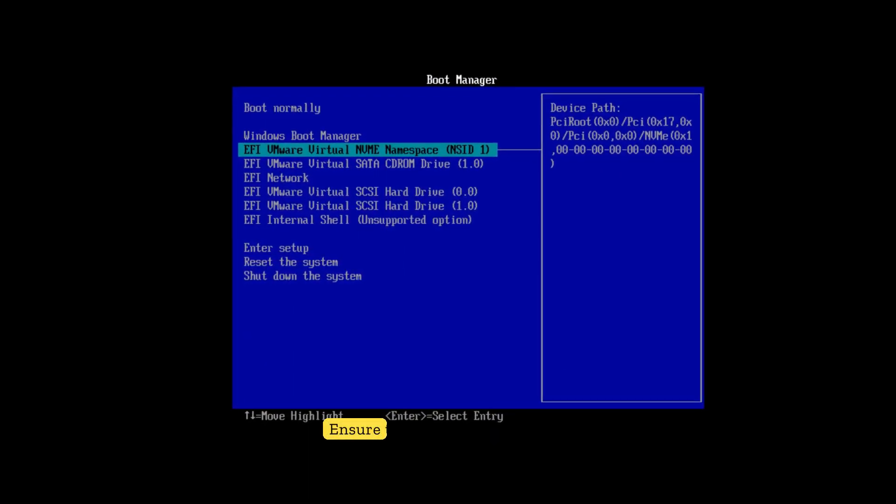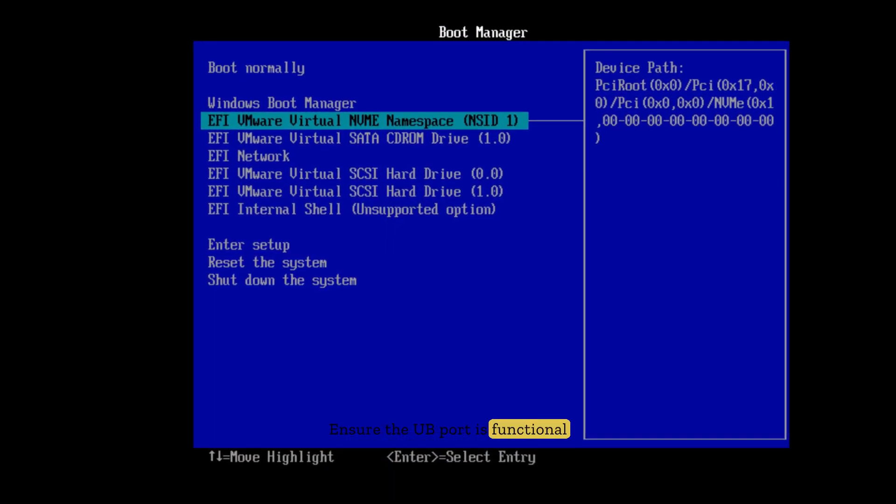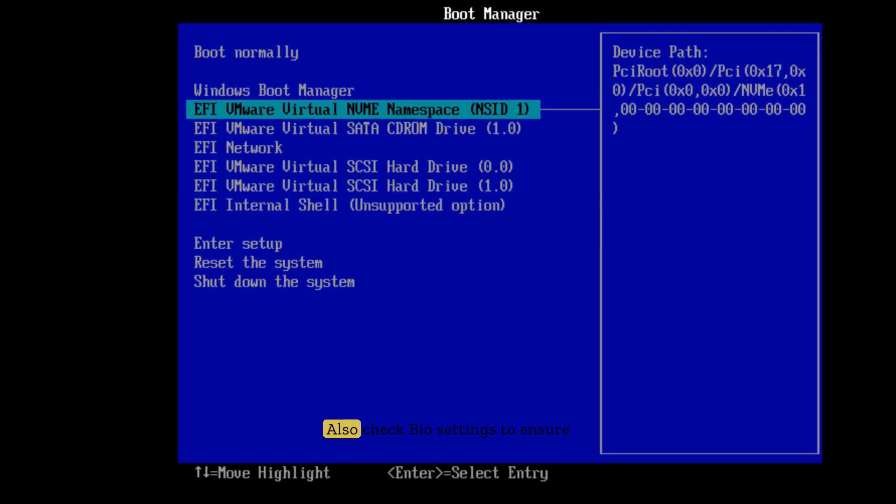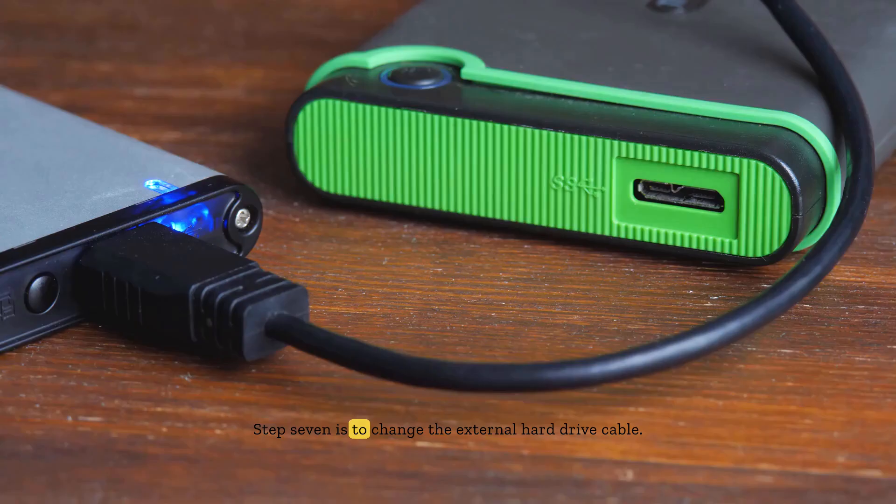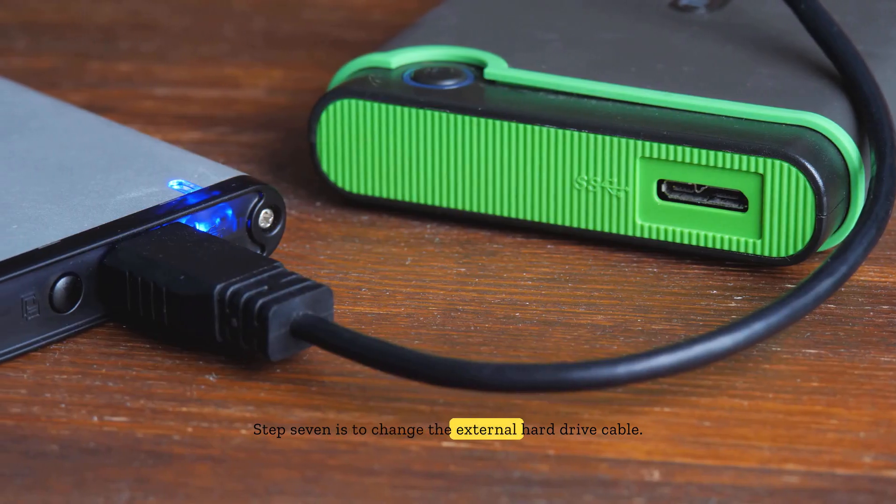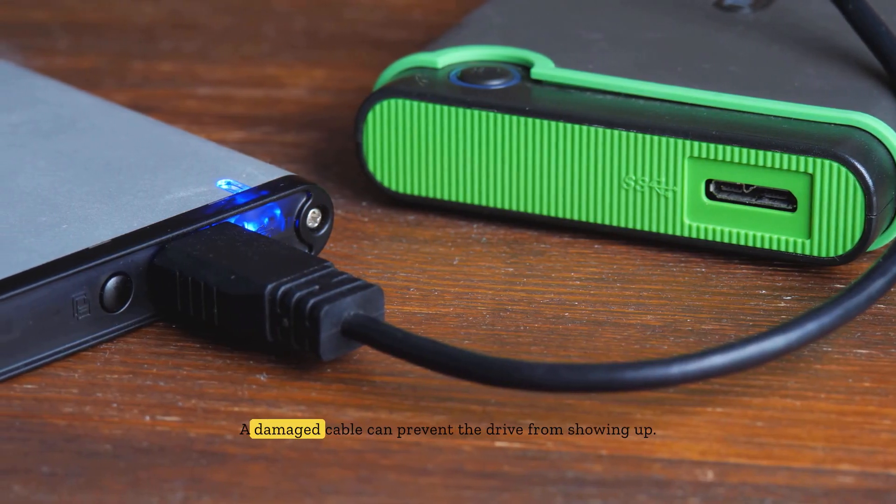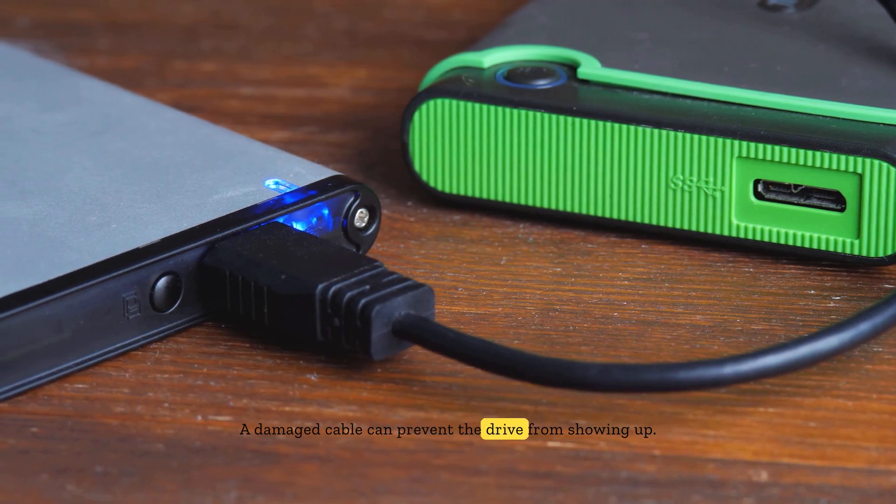Step five is to check USB port and BIOS settings. Ensure the USB port is functional by trying a different one. Also check BIOS settings to ensure the USB device is enabled. Step seven is to change the external hard drive cable. A damaged cable can prevent the drive from showing up, so try using a different compatible cable.